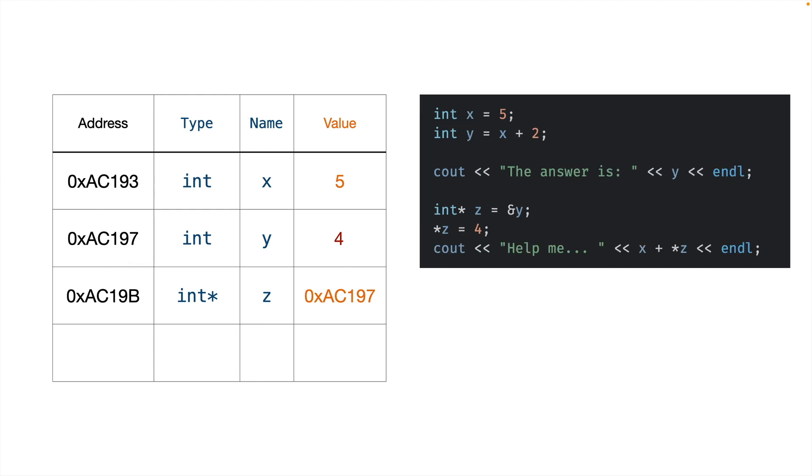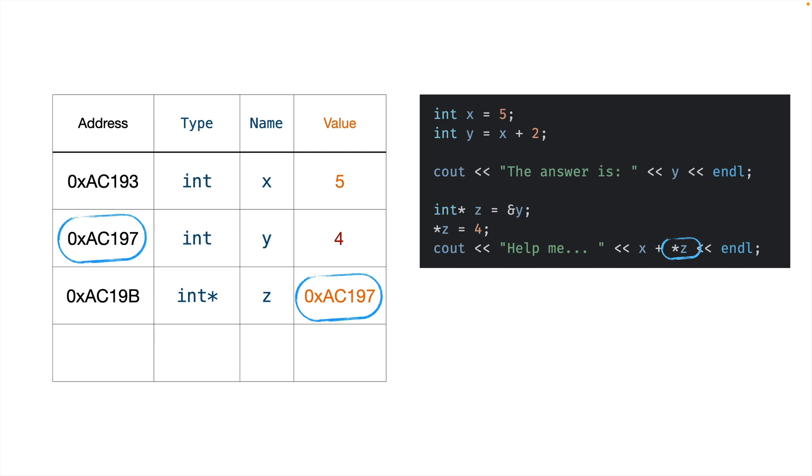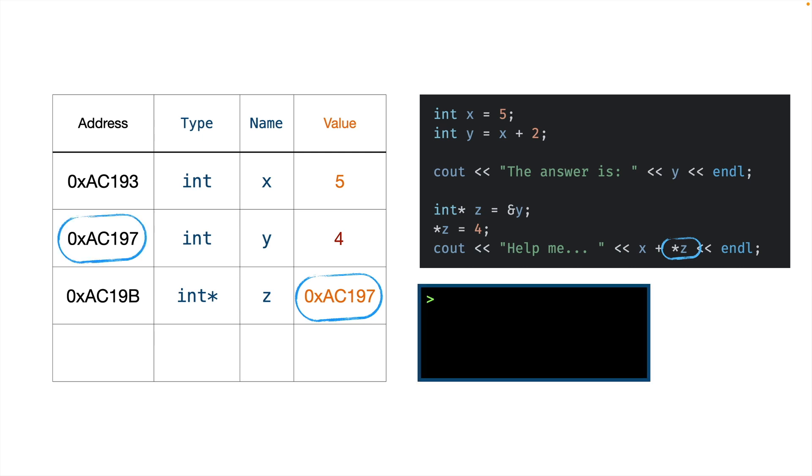Now, the final step is to figure out what this does. We're going to print out some text, and then we're going to print out x plus star z. Now, we know what x is. x is just 5. So we have to figure out what we're adding to it. And remember that star z means thing pointed at by z. So we figure out what z is pointing at, which is this row, and we find its value is 4, and then we say, okay, x is 5, the thing pointed at by z is 4, therefore, we're printing 9.